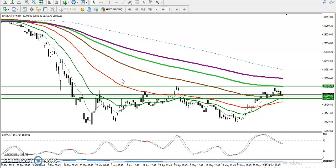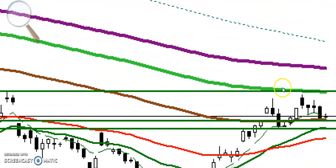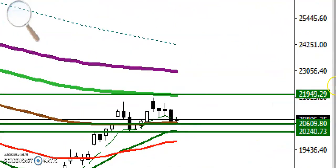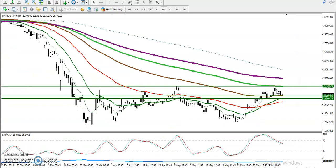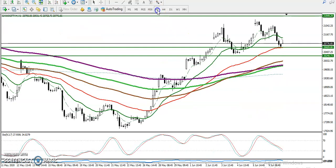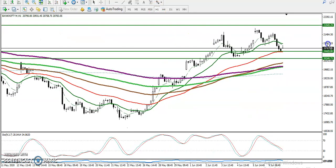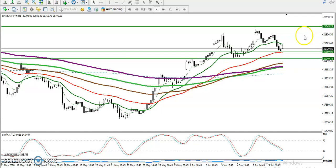This is Bank Nifty on the H4 chart. As I said yesterday, there is a strong resistance around 22,000 — you can see it here around 29,900. We were expecting that price would not be able to break this level and would give a correction from this area. Let me show you how we identified that the trend would reverse from here.